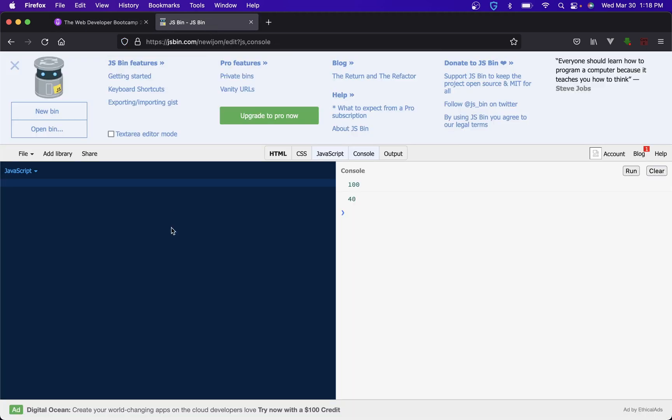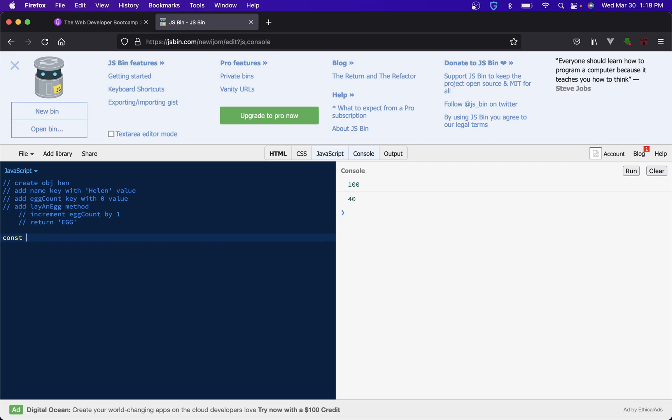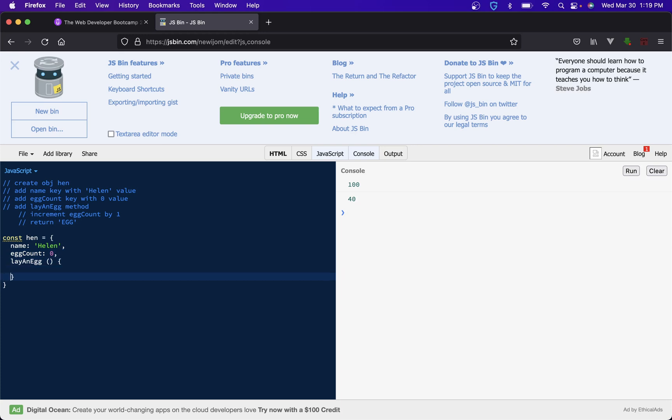All right and then it even says we'll need to use this so perfect. Let's take our stuff, let's jump over here, and let's get to it. So we'll do const hen, and we can again, I don't think you remember from the last video or you guys even watched the last video, but we have name Helen, egg count zero, and we have lay egg. So return egg, this is pretty straightforward. I'm not sure how we're gonna increment egg count, maybe like egg count plus plus, but it did say that we need to use the this keyword, so let's actually do this.